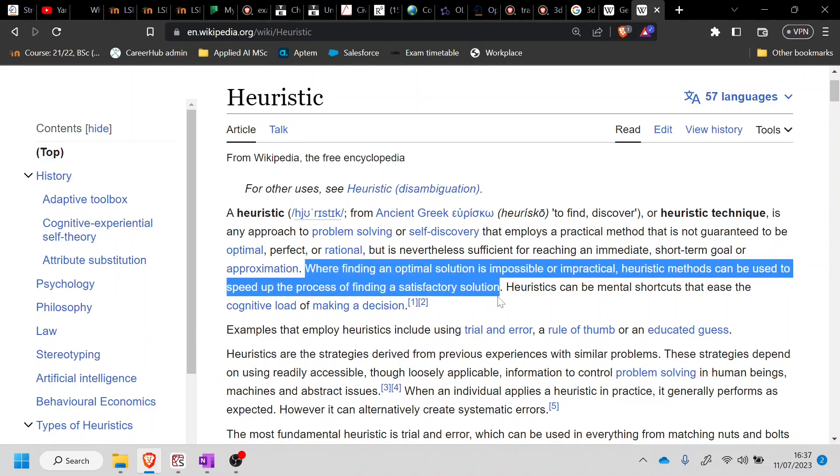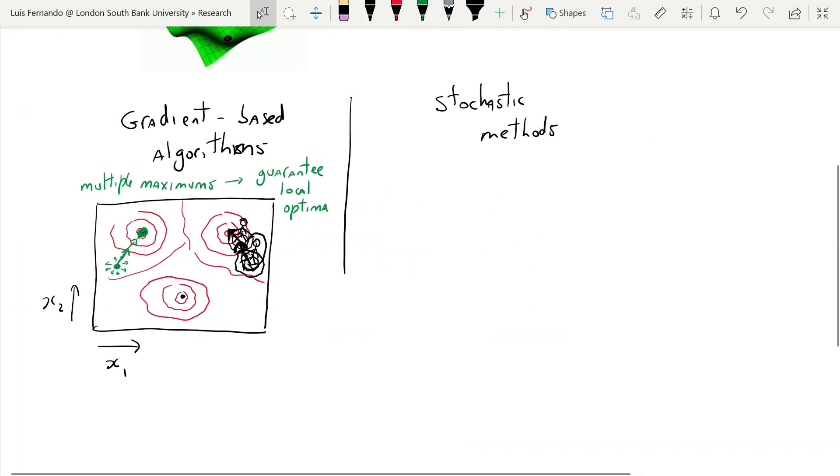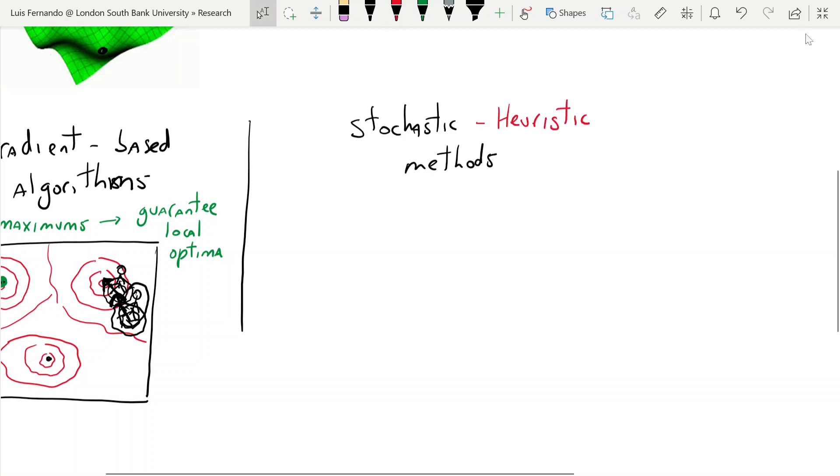So as you can see here, this next sentence is pretty important, where finding an optimal solution is impossible or impractical. Heuristic methods can be used to speed up the process or finding a satisfactory solution. So that's precisely what I was trying to say. So let's go back into stochastic methods. And here I might add the word heuristic. So we have these two words in mind. And now we're going to talk about the idea behind genetic algorithms.